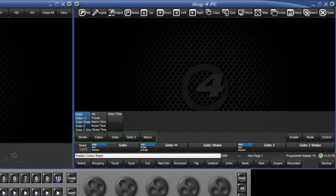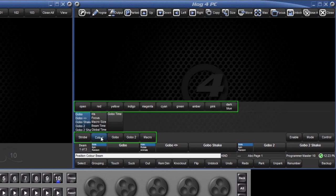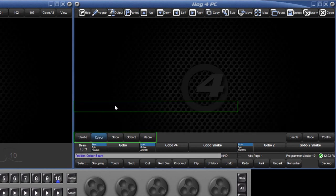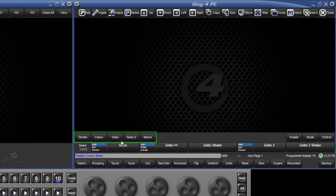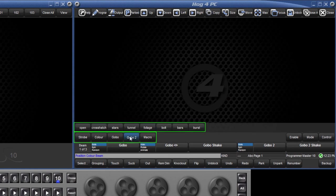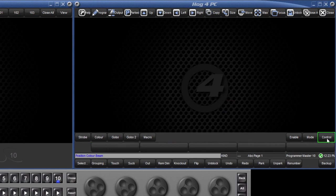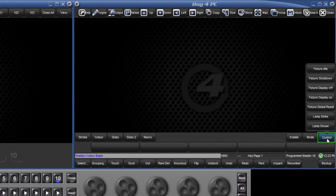The slotted toolbar allows quick access to slotted parameters such as colour and gobo wheels. To the right we also have quick access control commands such as lamp on, lamp off and reset.